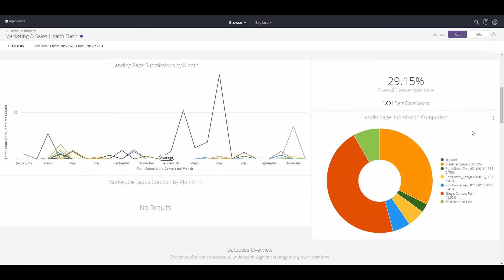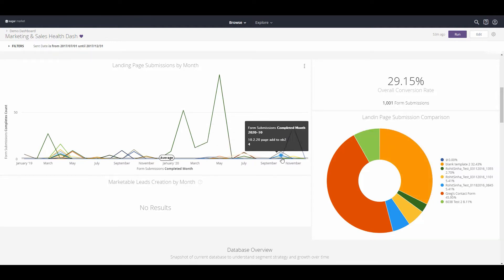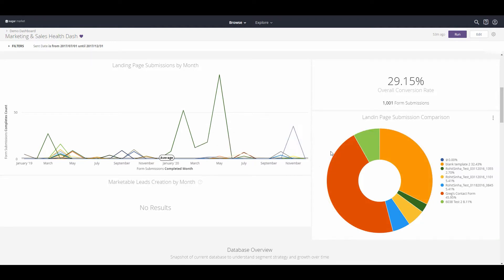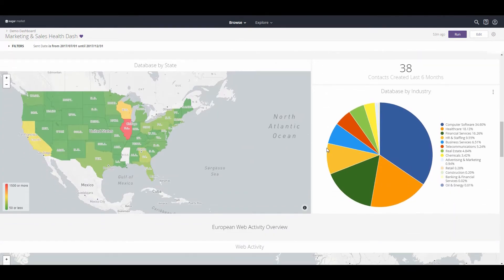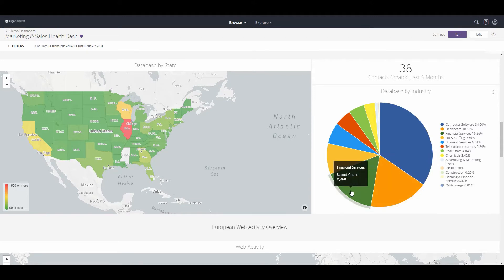As we scroll down the screen, you can see a variety of different areas of landing pages that are being submitted through, other form completions that are happening through the website, and geography of where people are coming from, and the types of leads, and the types of organizations that are coming through our website.